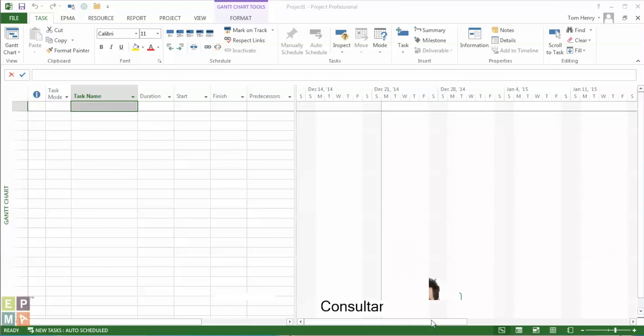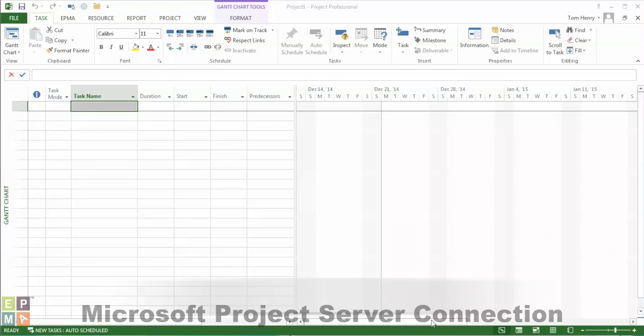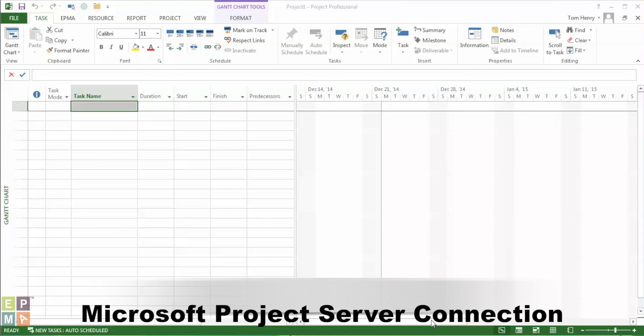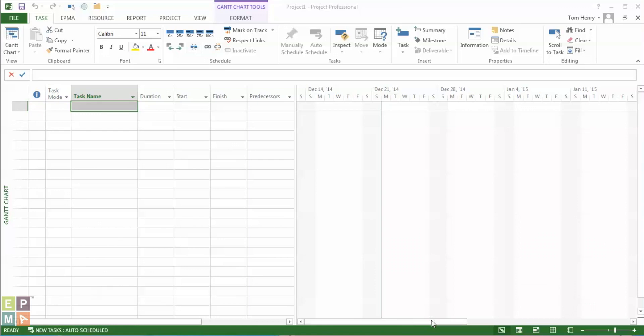Hi there, my name is Tom Henry and I'm a consultant here at EPMA. Today I'm going to show you how to create a connection from Microsoft Project up to your Project Server or Project Online environments.